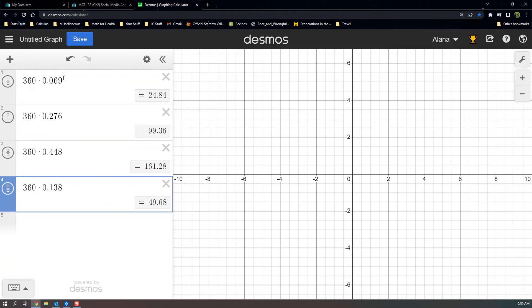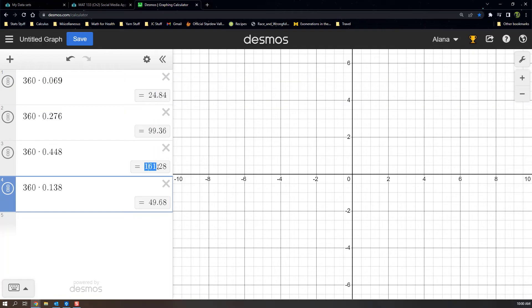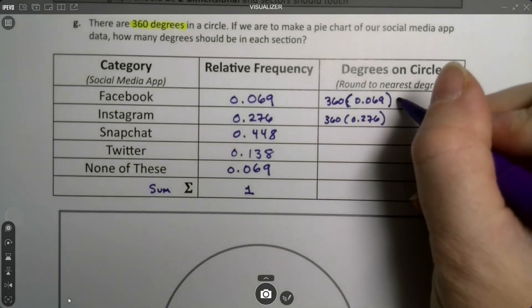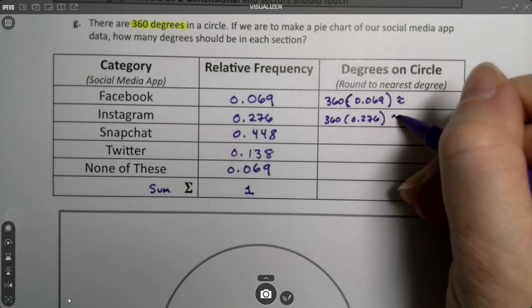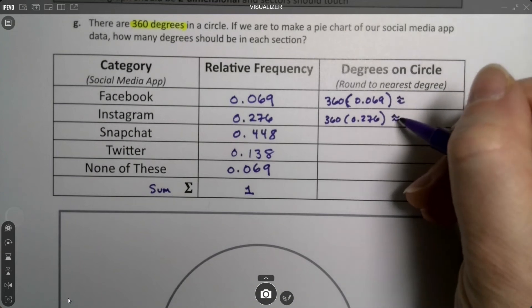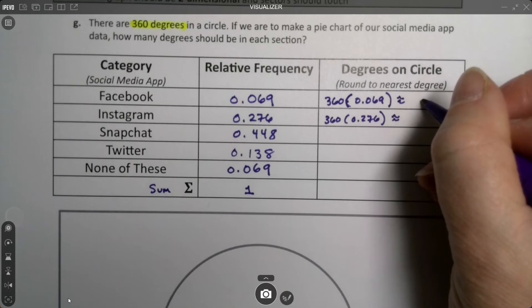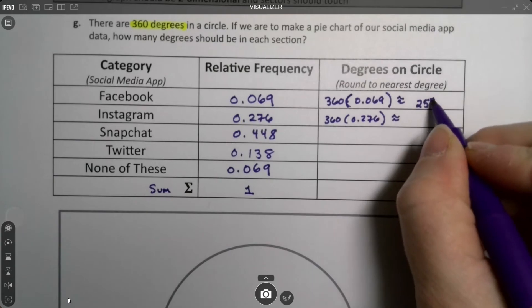Since we're rounding to the nearest degree, that first one degree would be the whole number. So you want to say 24, but because there's an 8 to the right of that 4, you're actually going to round this up to 25. So that's 25 degrees, that's 99 degrees. This is 161 degrees, and that's about 50 degrees. The approximation symbol looks like an equal sign, but it's got wavy lines, and that means you're approximating, you're rounding.